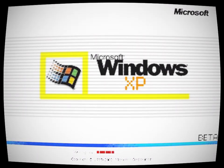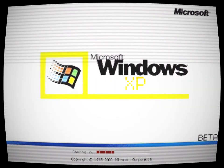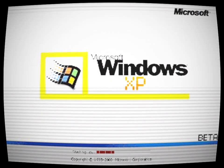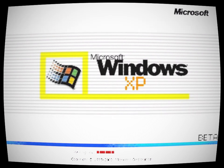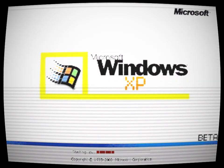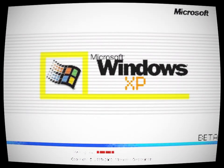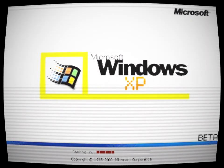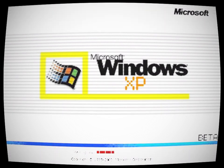According to the legend, the build was discovered by a group of software engineers who were working on a project to restore old computers. They stumbled upon a dusty old computer that was hidden away in the back of a storage room.